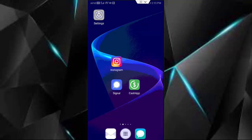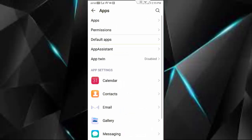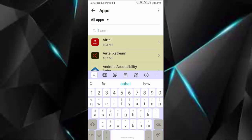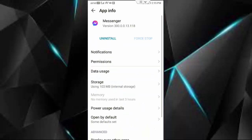So for this, first open your phone settings, go to Apps, go to All Applications. Now find your Messenger app and open the Messenger app.